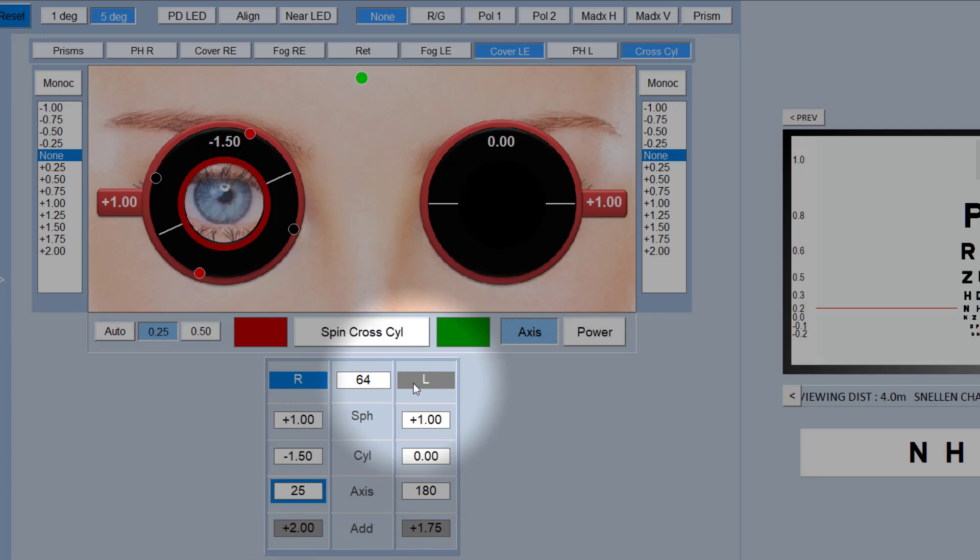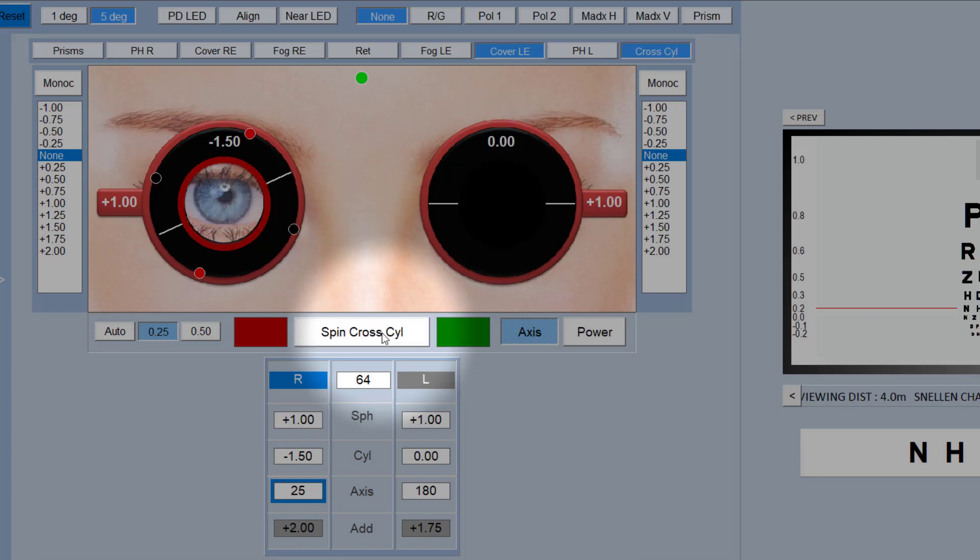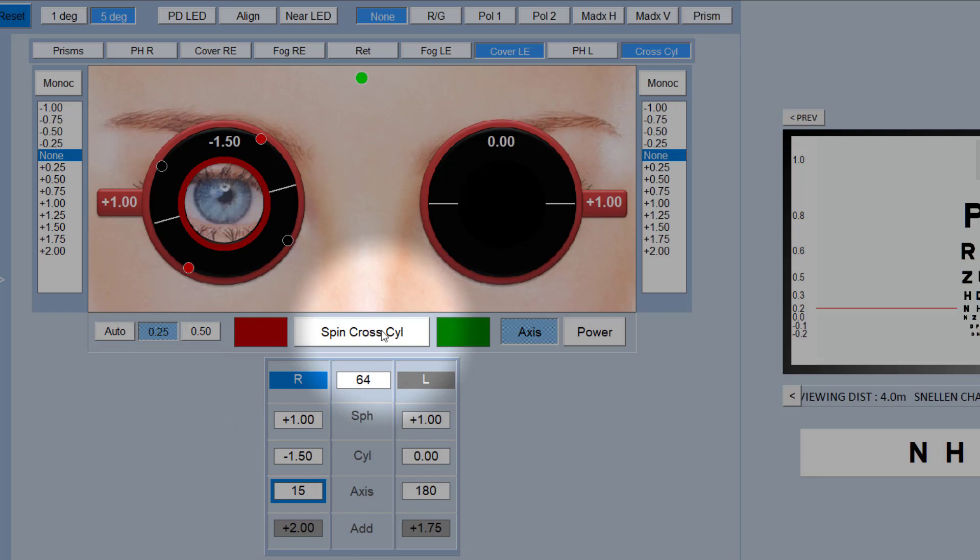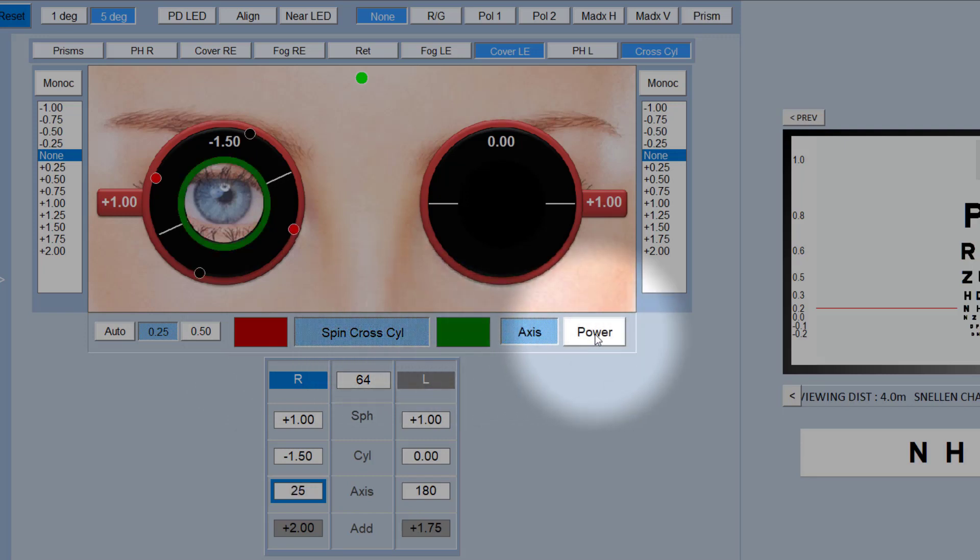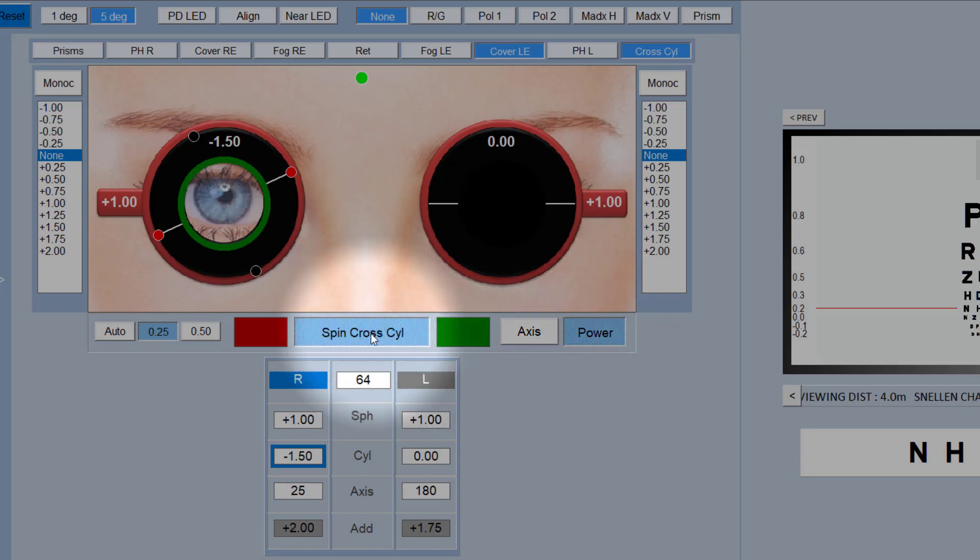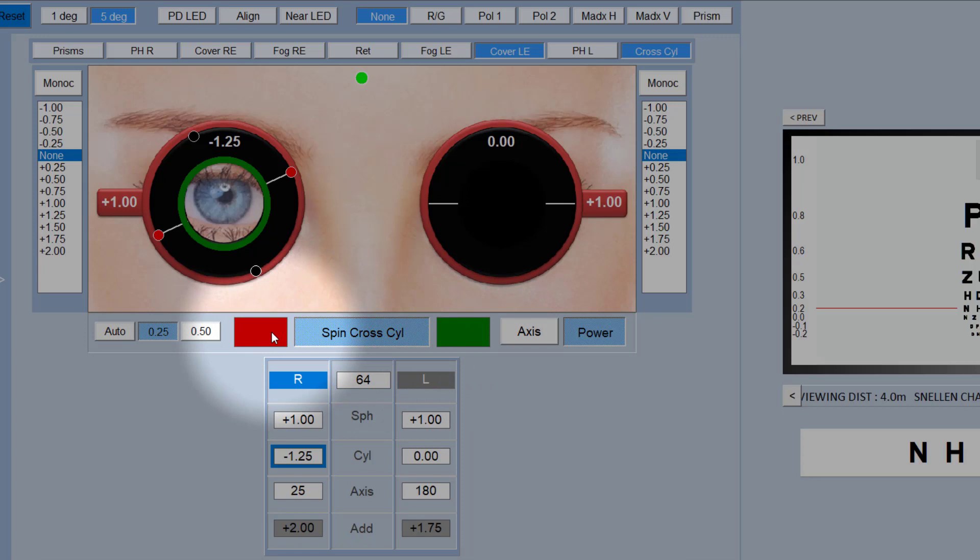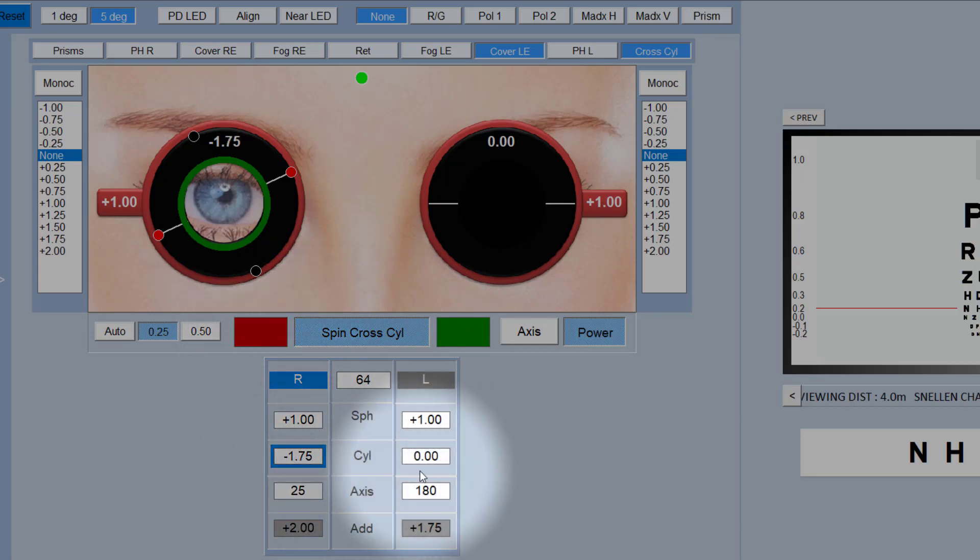To make things a little easier, you can just use the red and green buttons here. So if I spin the cross cylinder and say is it clearer with the green or the red, if the patient says red I just click on the red and the cylinder will then move in the right direction. If they say green, it will move in the opposite direction. And the same applies if you're in power mode. You can say is it clearer with the green, the red or the green? If they say the green, it will then decrease the cylinder power, and if they say red it will increase the cylinder power. So that just makes the process slightly easier.